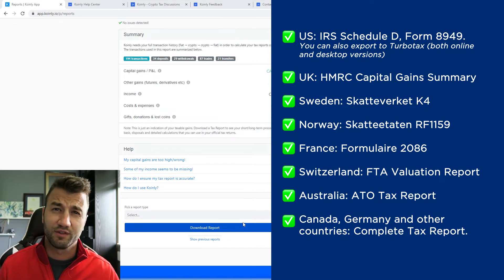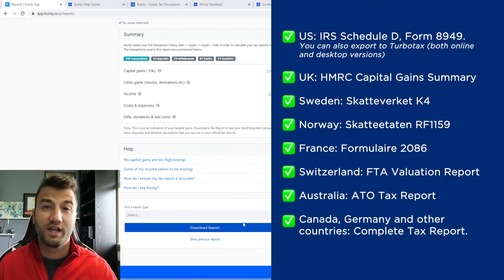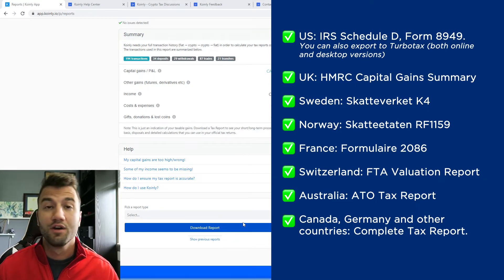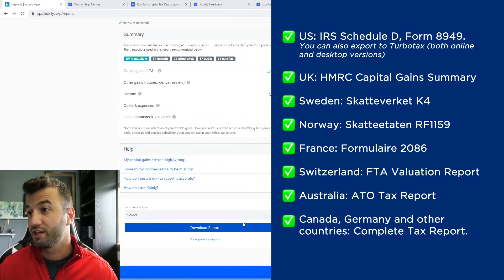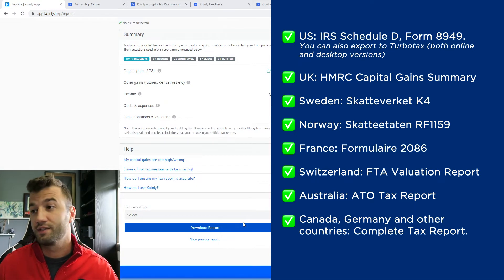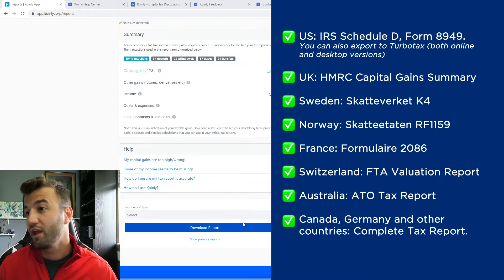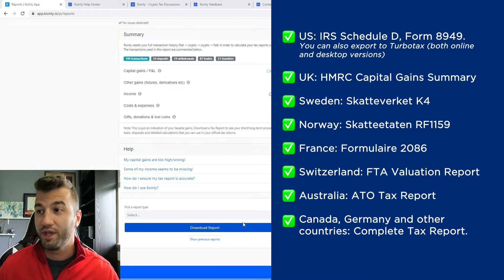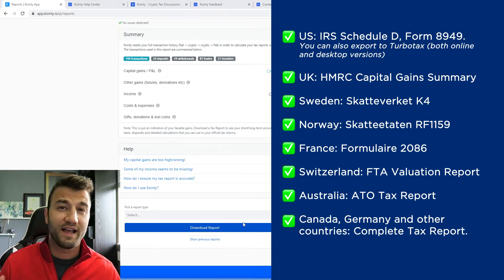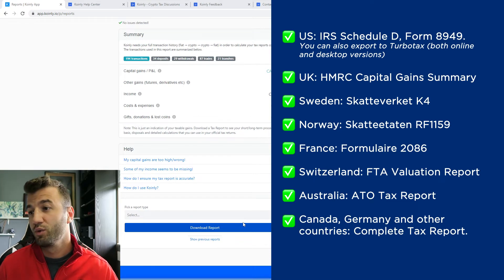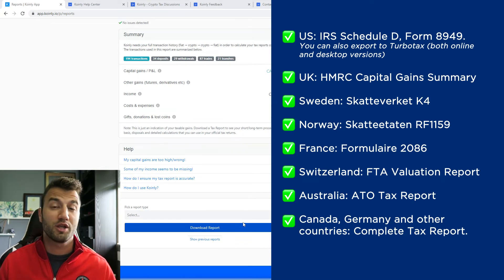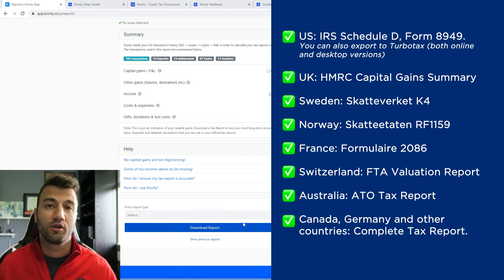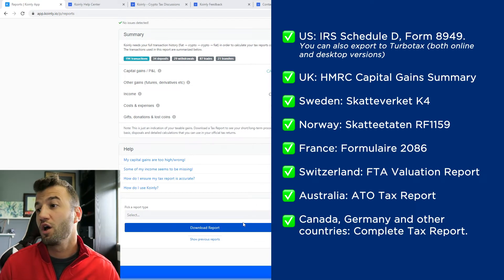So we have plenty of different tax reports starting out with the U.S., where we have the IRS Schedule D Form 8949. You can also export both online and desktop versions of TurboTax. We have a report for UK, Sweden, Norway, France, Switzerland, Australia, and then lastly Canada, Germany, and other countries. We have the complete tax report, which is a document you can give directly to an accountant and they can combine it with your other tax documentation.